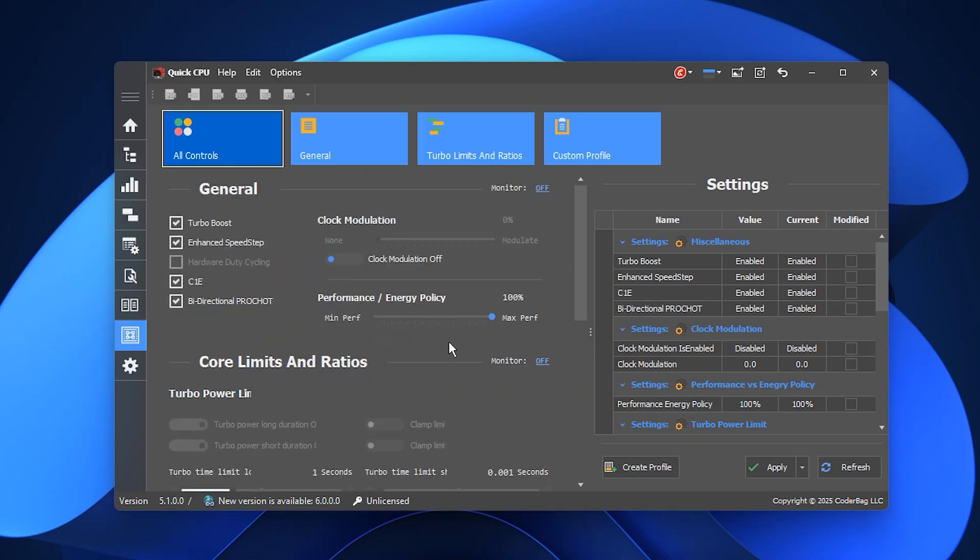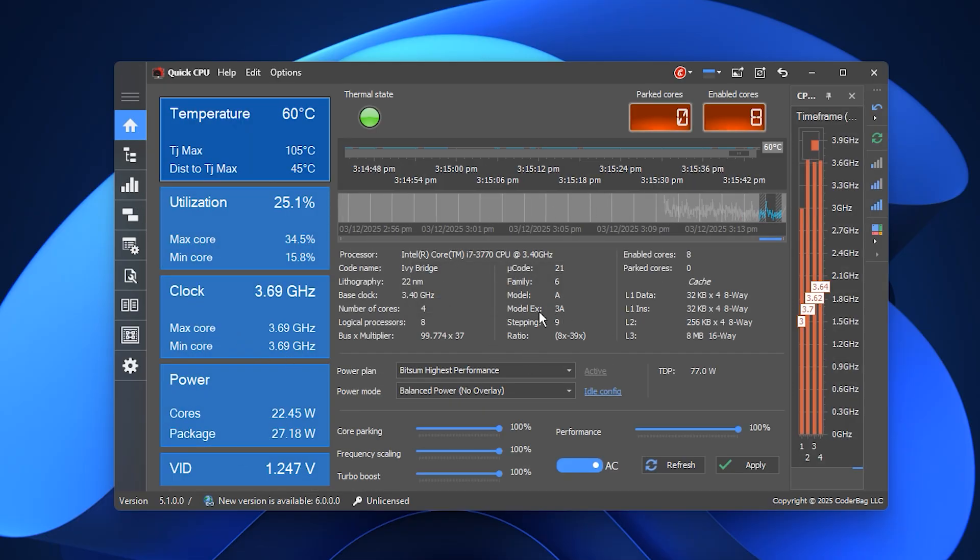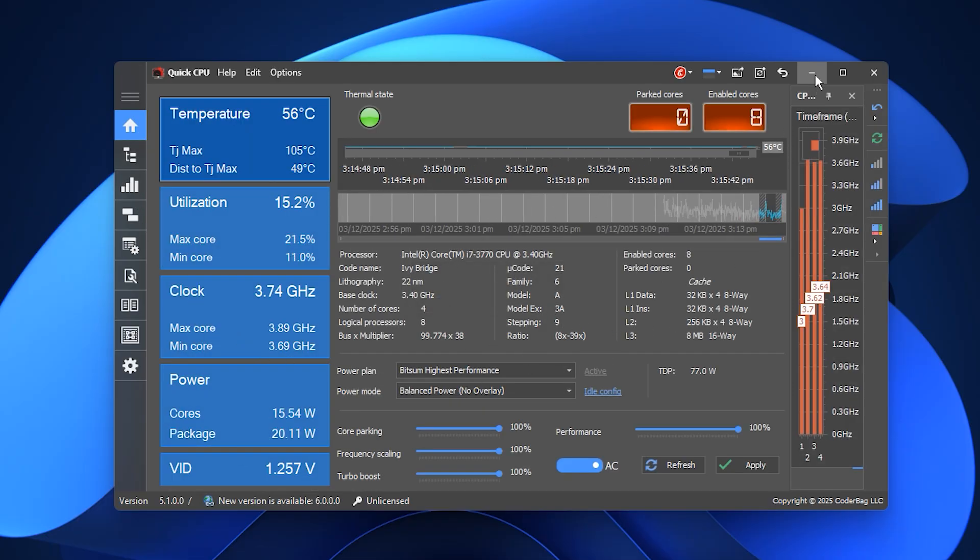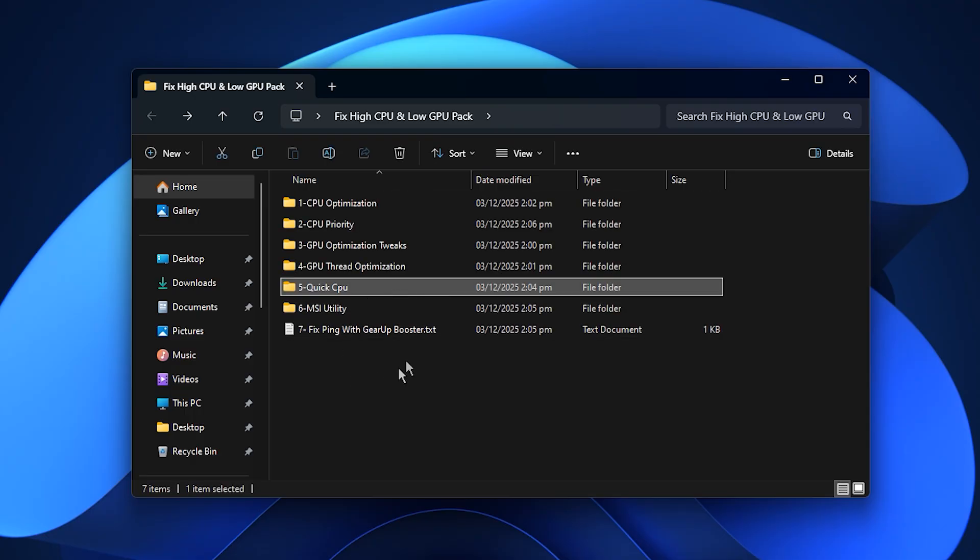When you close Quick CPU, all changes stay active. These tweaks make your processor more responsive, reduce random CPU spikes, and help distribute workload more efficiently, which leads to smoother gameplay and a better balance between CPU and GPU usage.